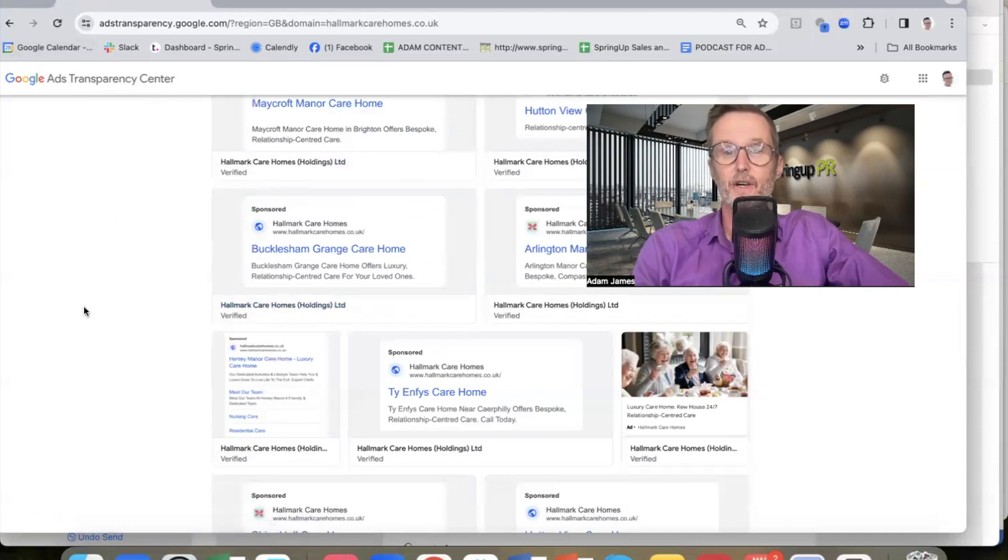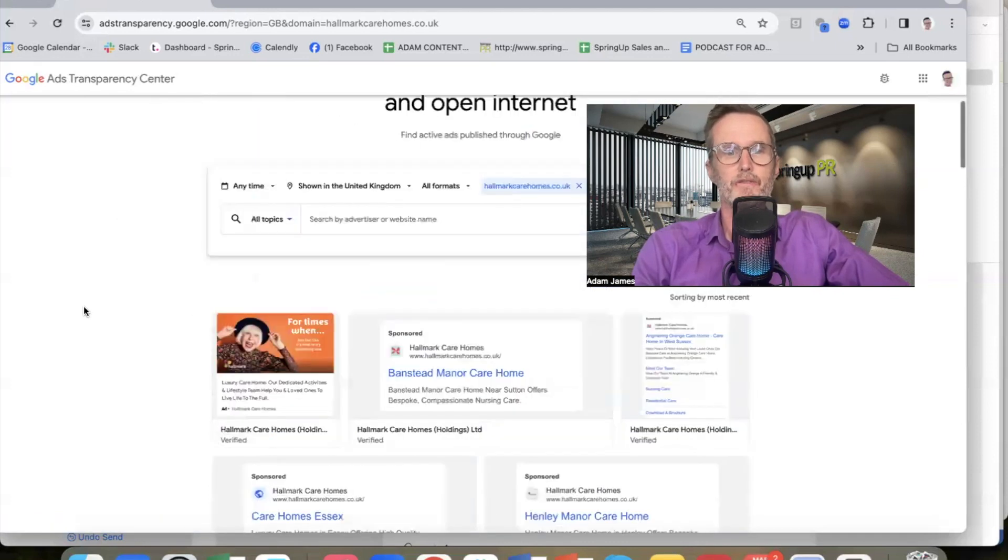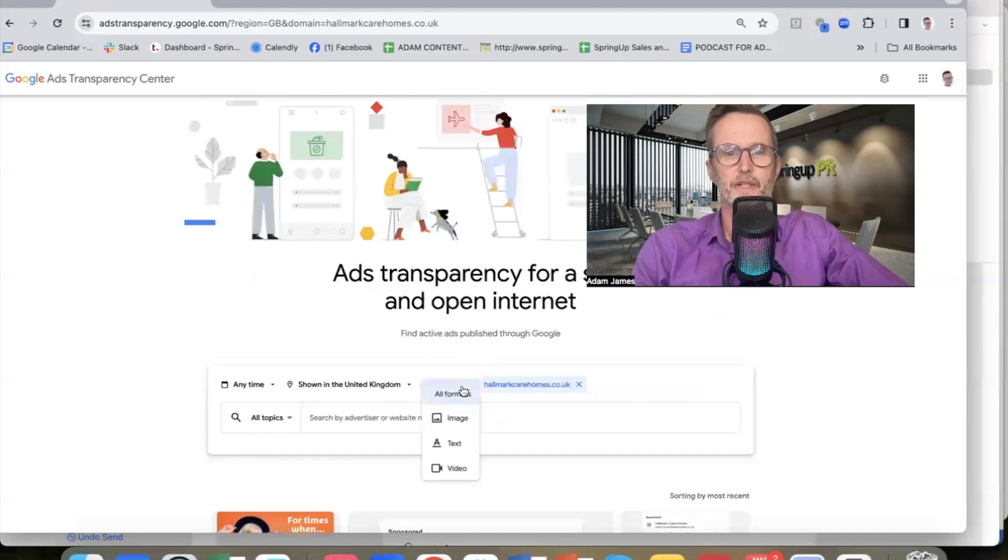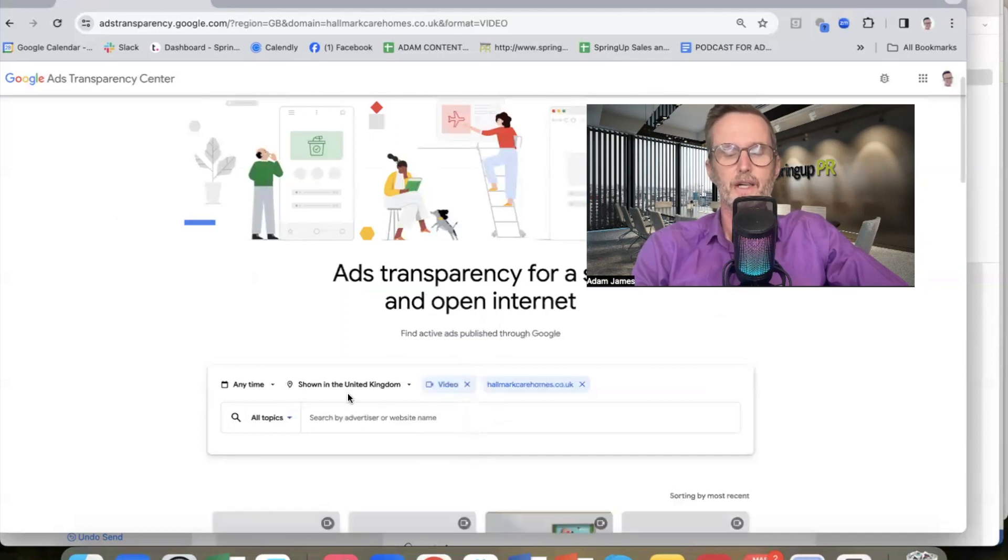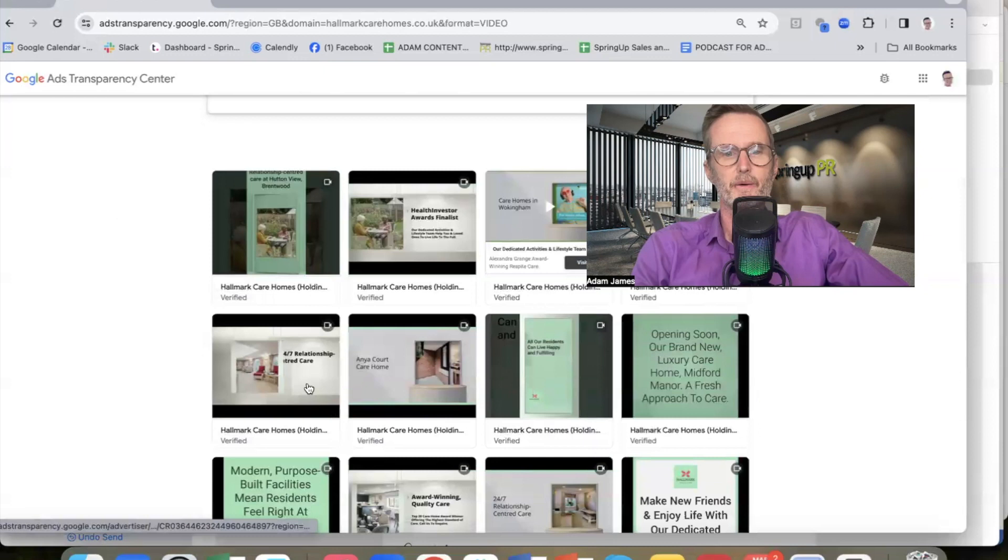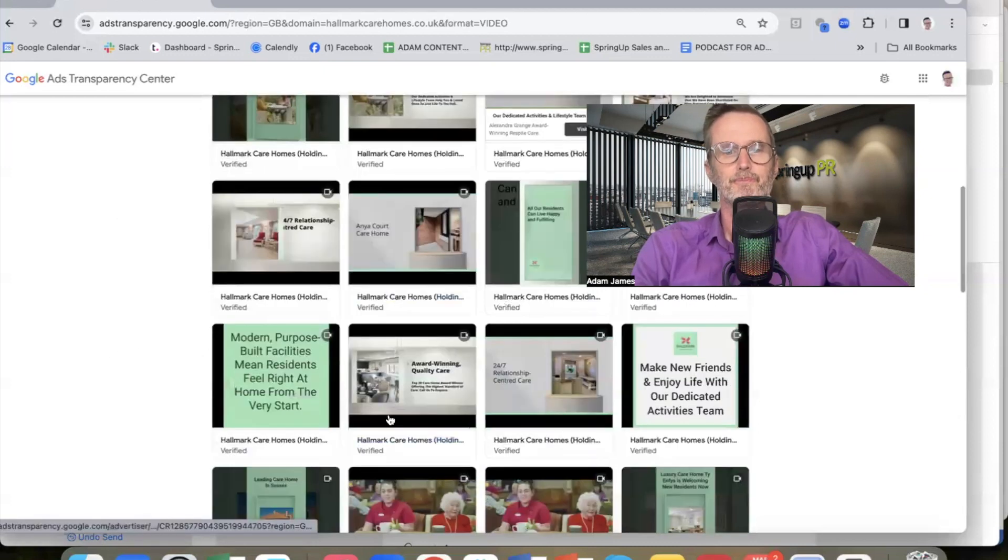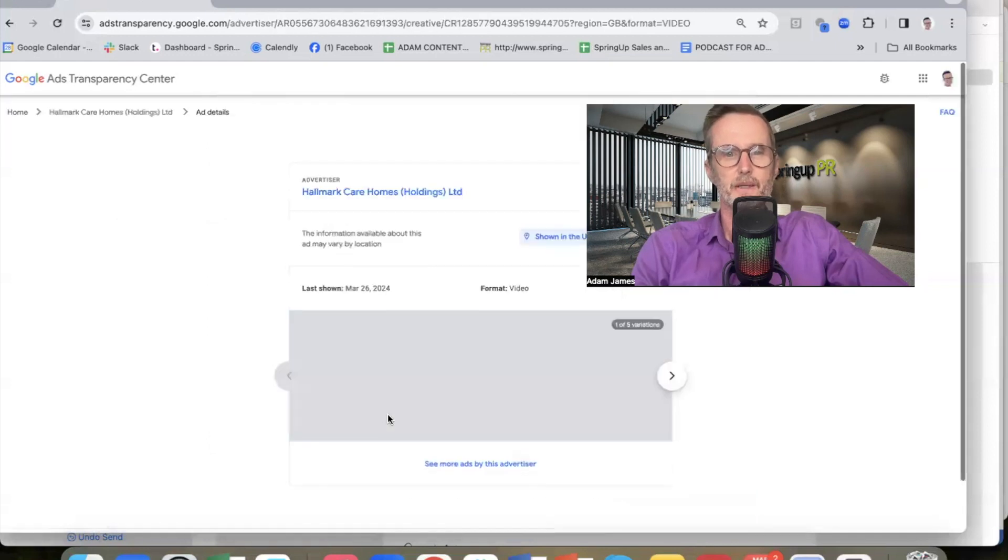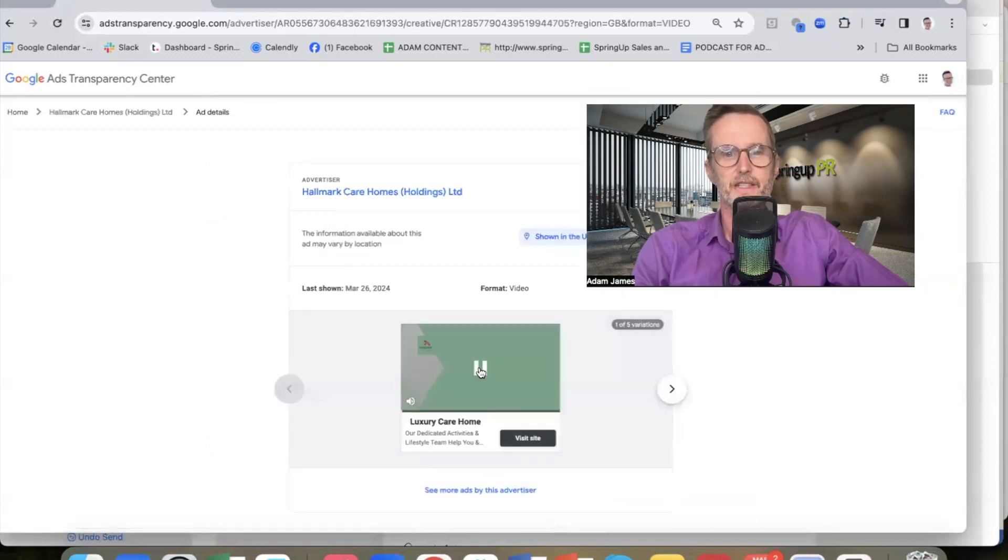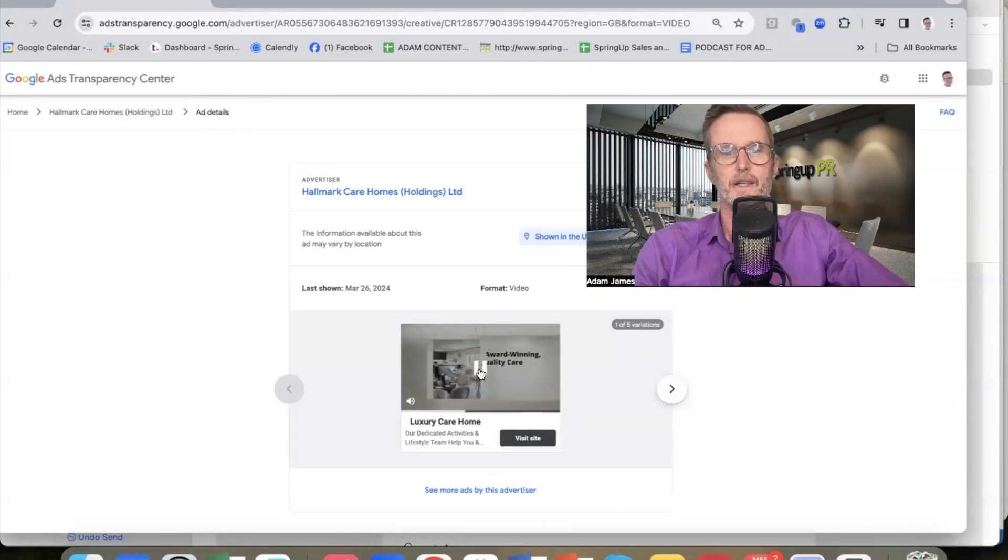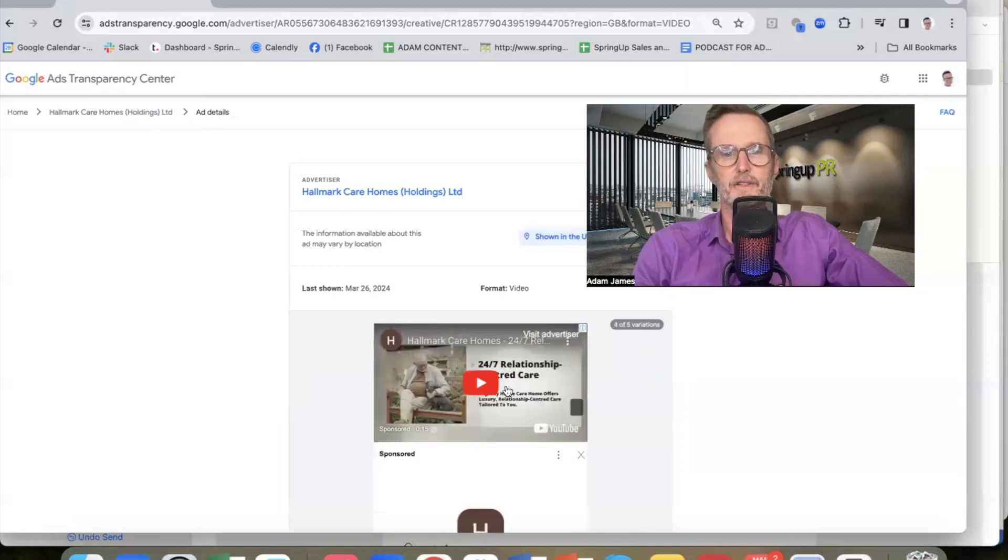Now what's also nice, if we go down to video, you can see some of the video ads that Hallmark are running. And again, let me just give you an example. Click here and you can actually play the ads. And of course, there are just many of them for you to have a look at, and you can just click and see the ads.